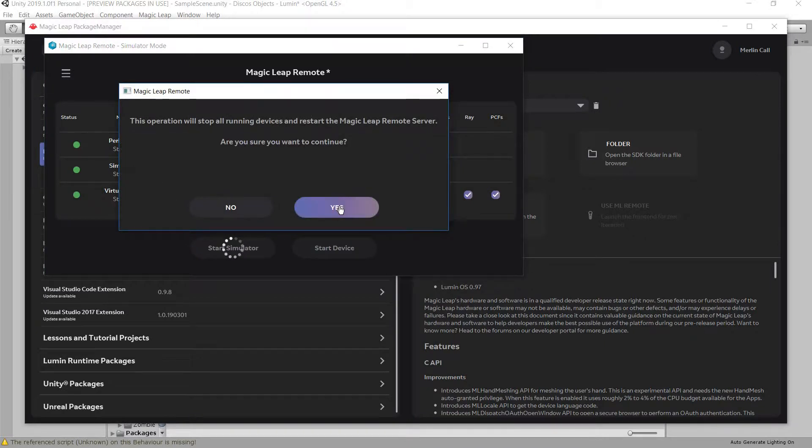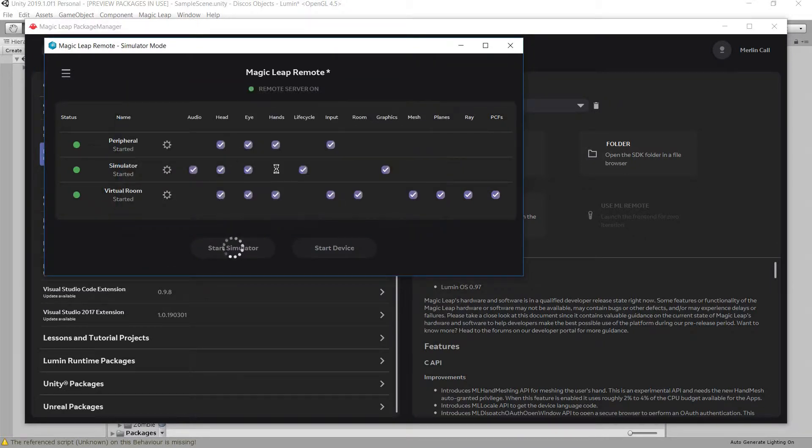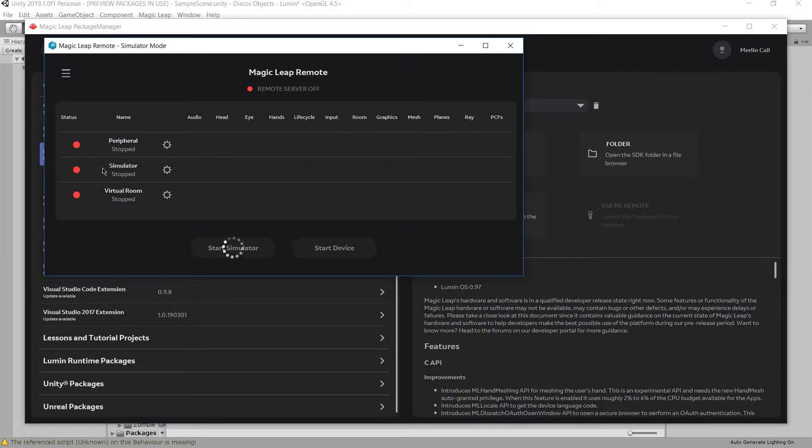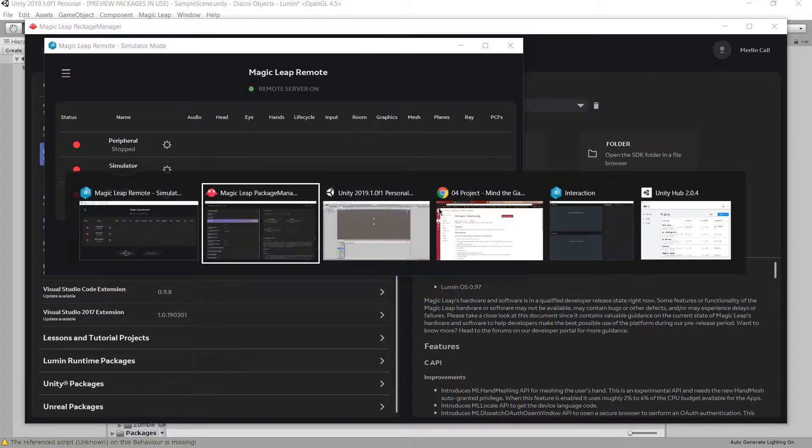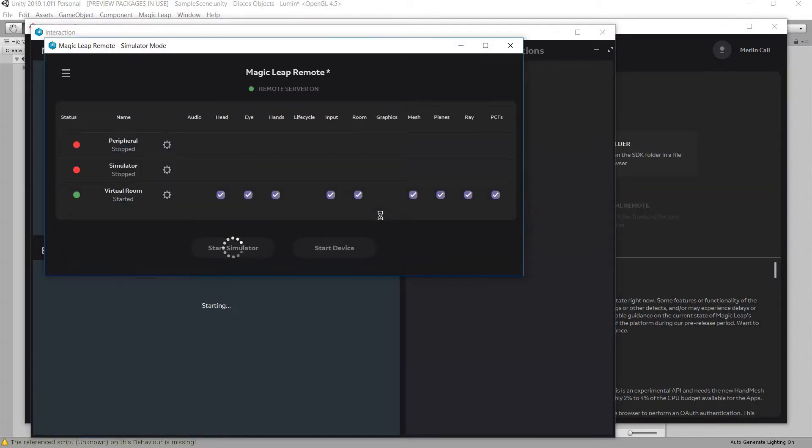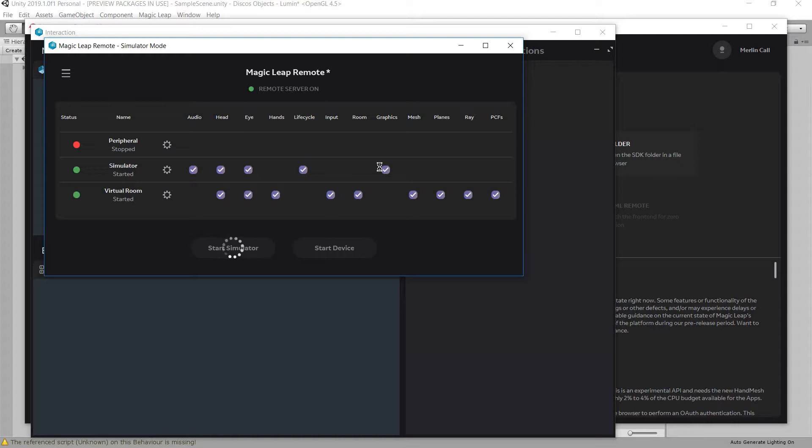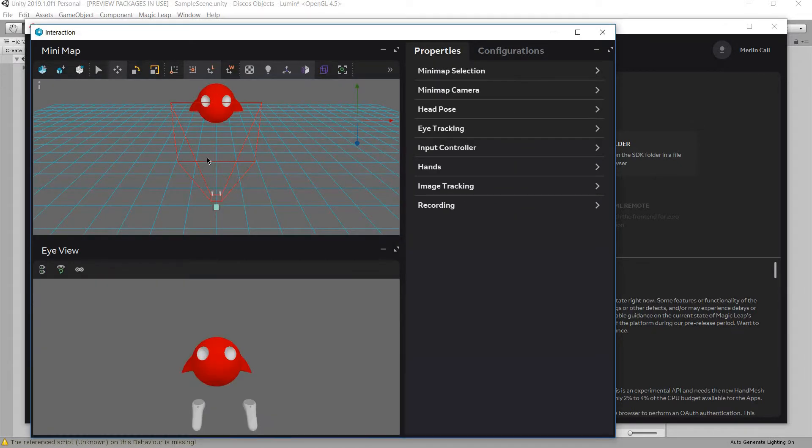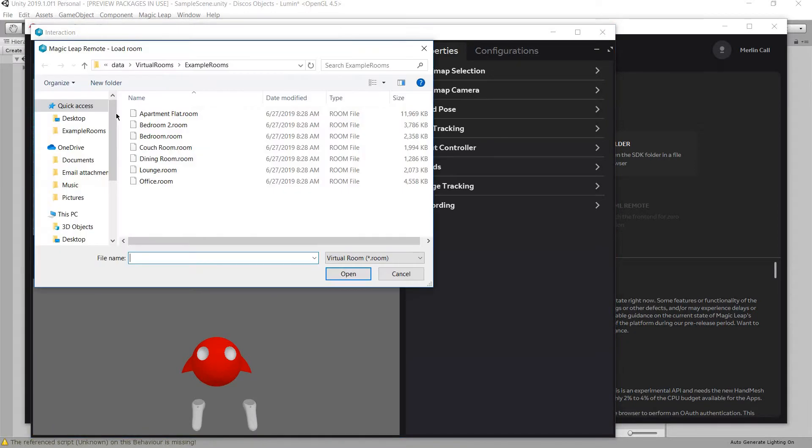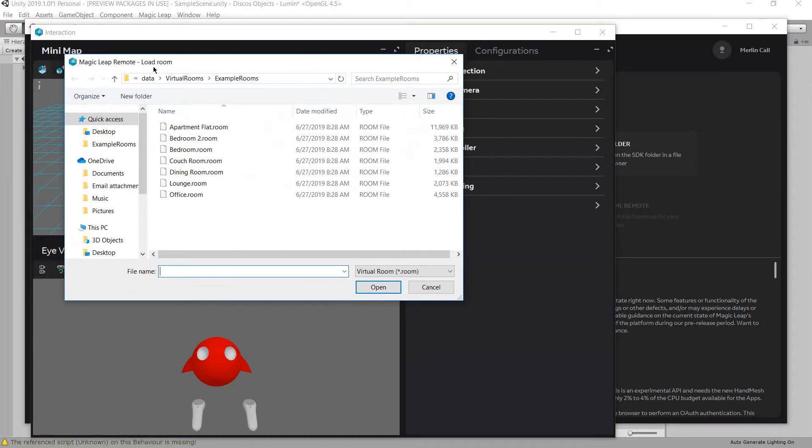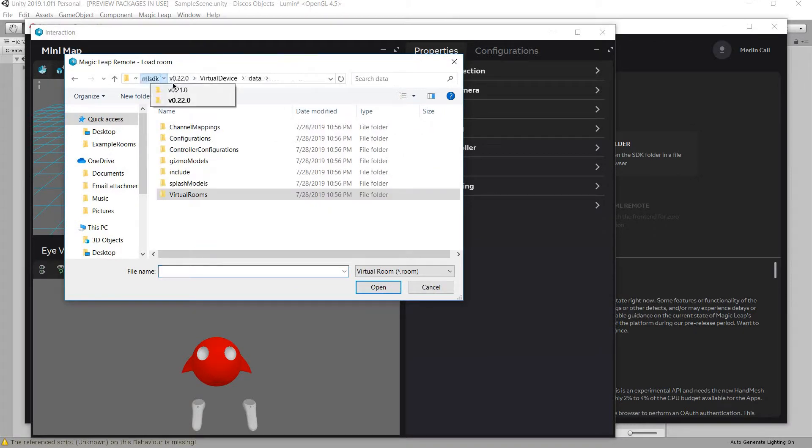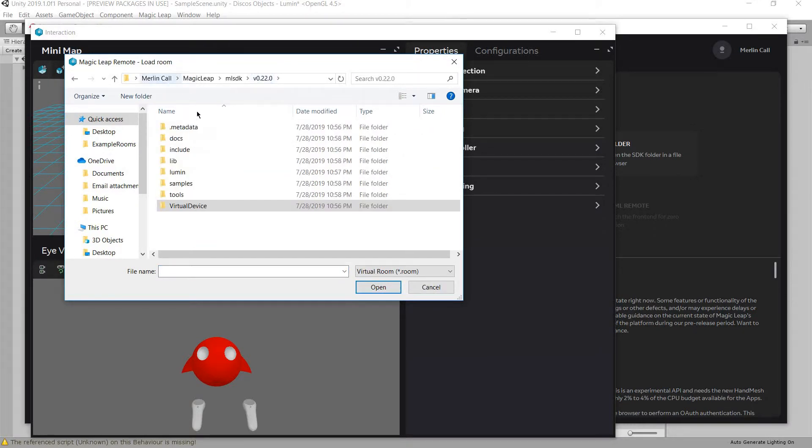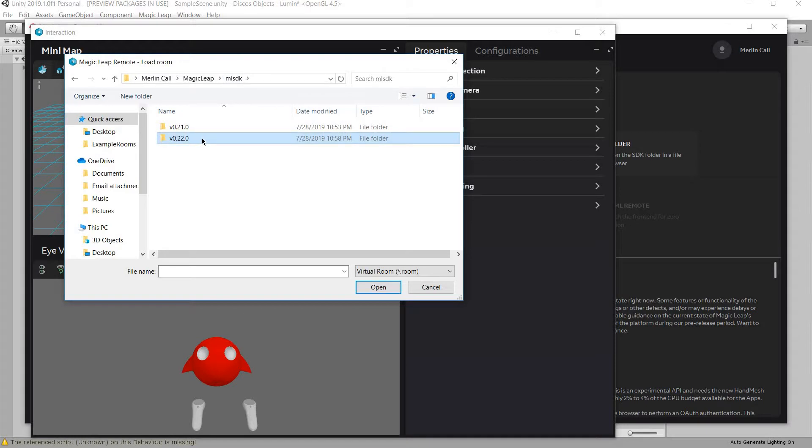So, start simulator. It'll go load up everything. Then it'll pop up this window, which is the interaction, which you then click here. Which then you'll be here.